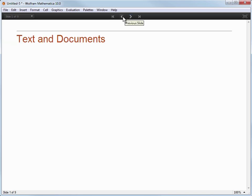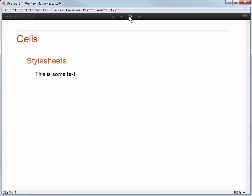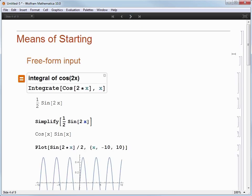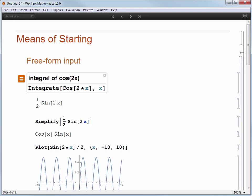In addition, there are some other changes that happen when displaying as a slideshow. For example, the text is automatically enlarged to make reading easier, and the cell brackets are hidden by default as to not distract from the presentation. Although, I can see the cell brackets reappear as I mouse over them to the right edge of the window.